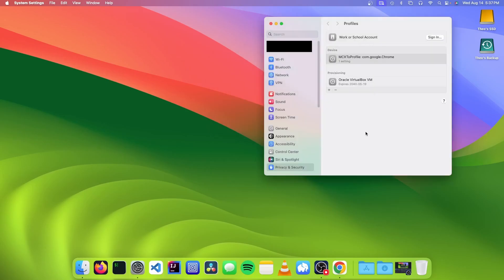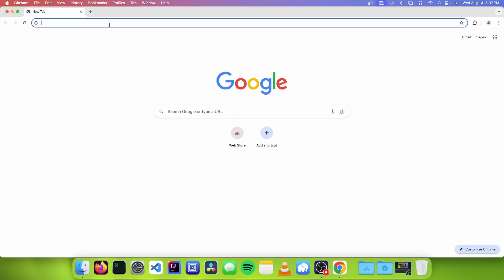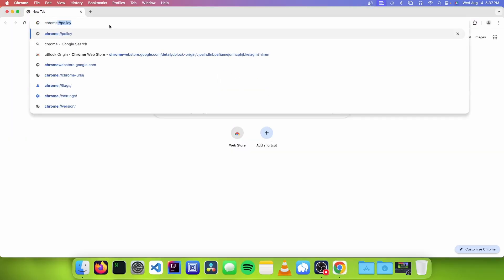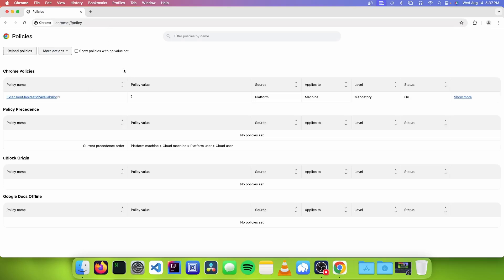So now we need to close system settings, and we need to open up Chrome. And we need to type chrome colon slash slash policy. And if everything went well, you should see this policy here.